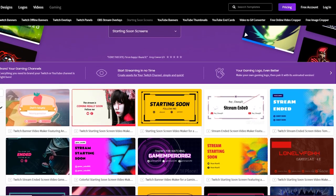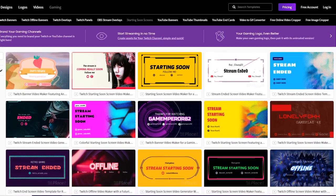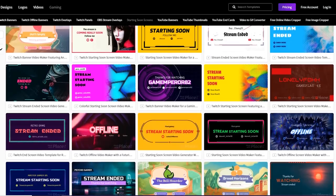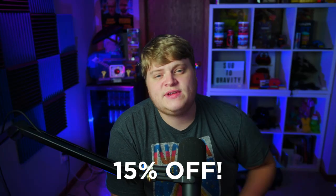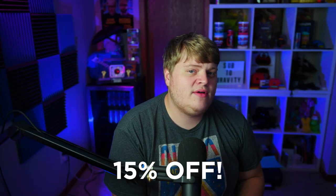Before we jump in, let me tell you about Placeit.net. If you don't own After Effects or Photoshop and still want awesome graphics for your stream, check out my link in the description for Placeit.net. Their smart templates let you create custom graphics without owning a single program, and right now my link will get you 15% off a monthly or yearly subscription.